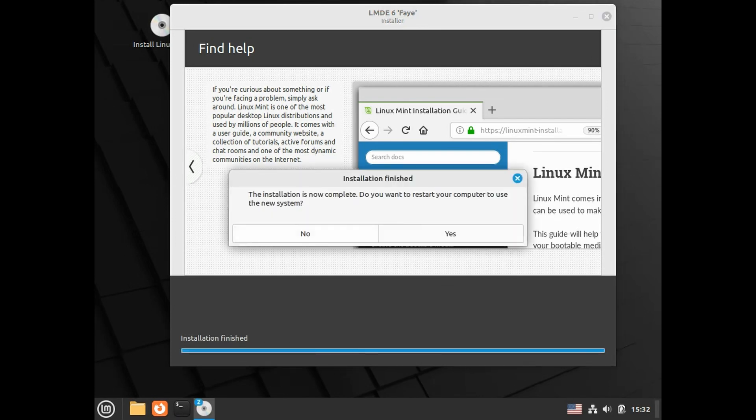Once you see a prompt to restart the computer, click on yes, or if you want to play around in live CD environment you can click on no.